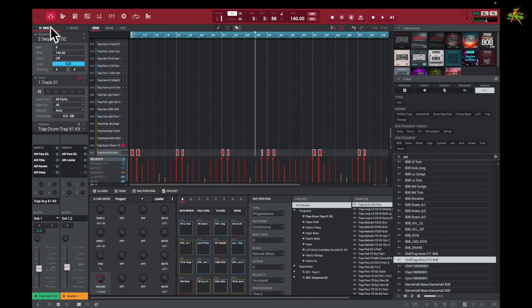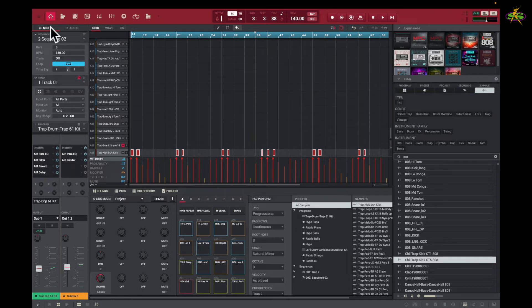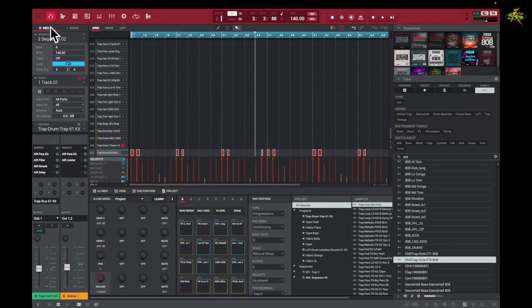In our next lesson, we're going to deal with making up a beat, understanding more about our keyboard on our computer and using that to make the beat, and also understanding more about the project pads, perform pads, and cue links.